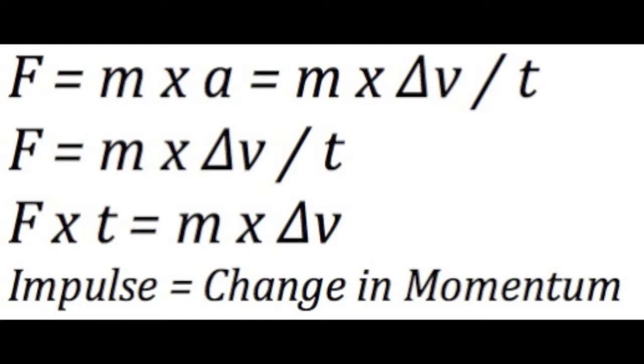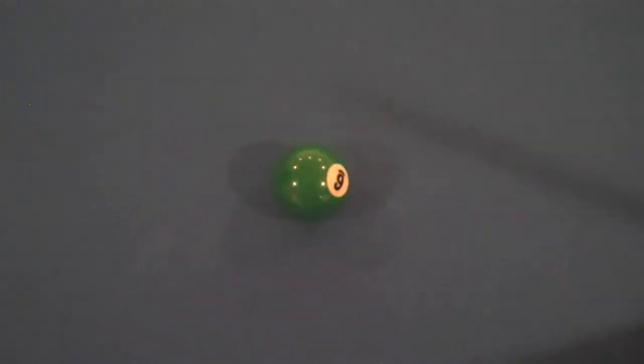Start with impulse. F delta time equals delta MV. Always VF minus VI. Lesson 2. Conserving momentum, that with which you start equals that with which you end in.